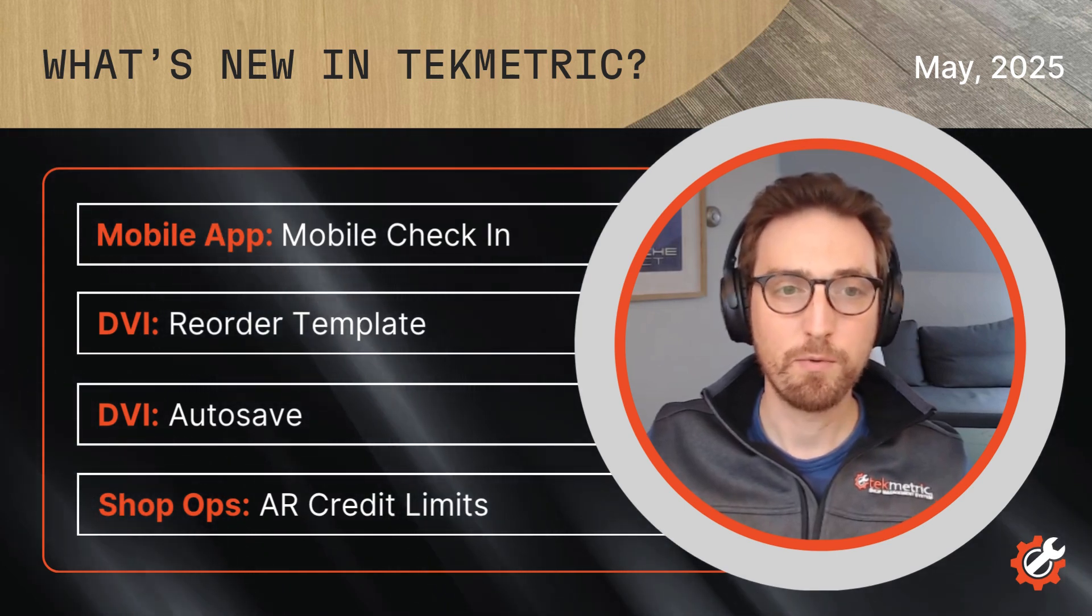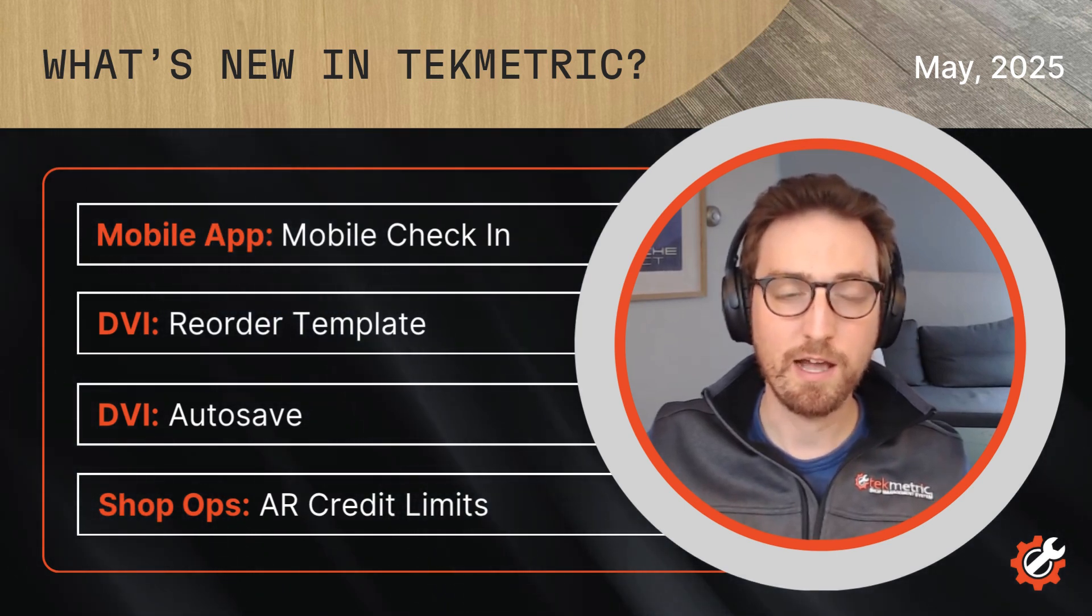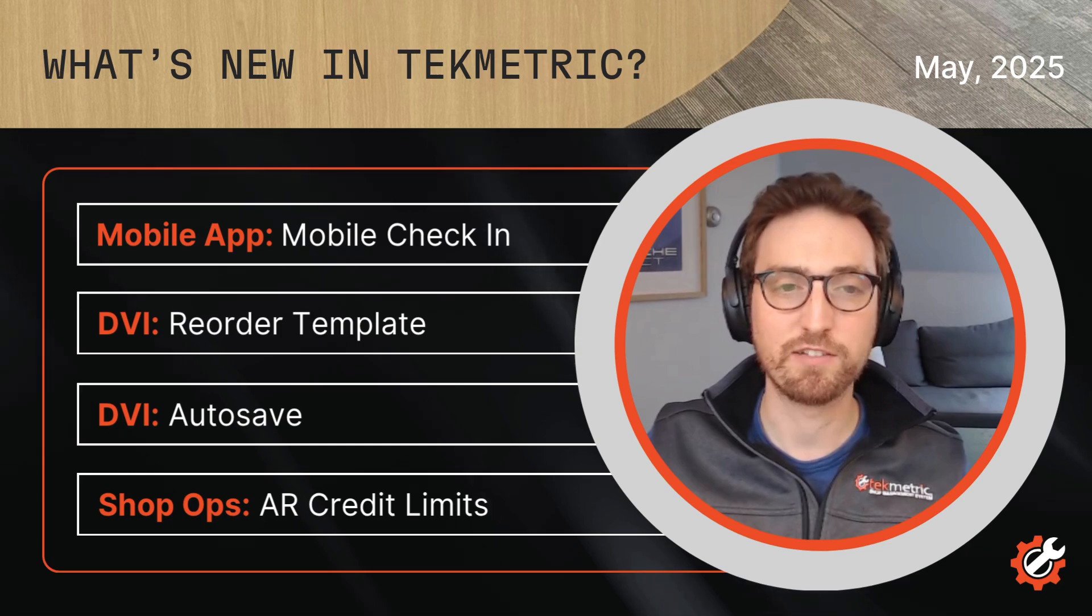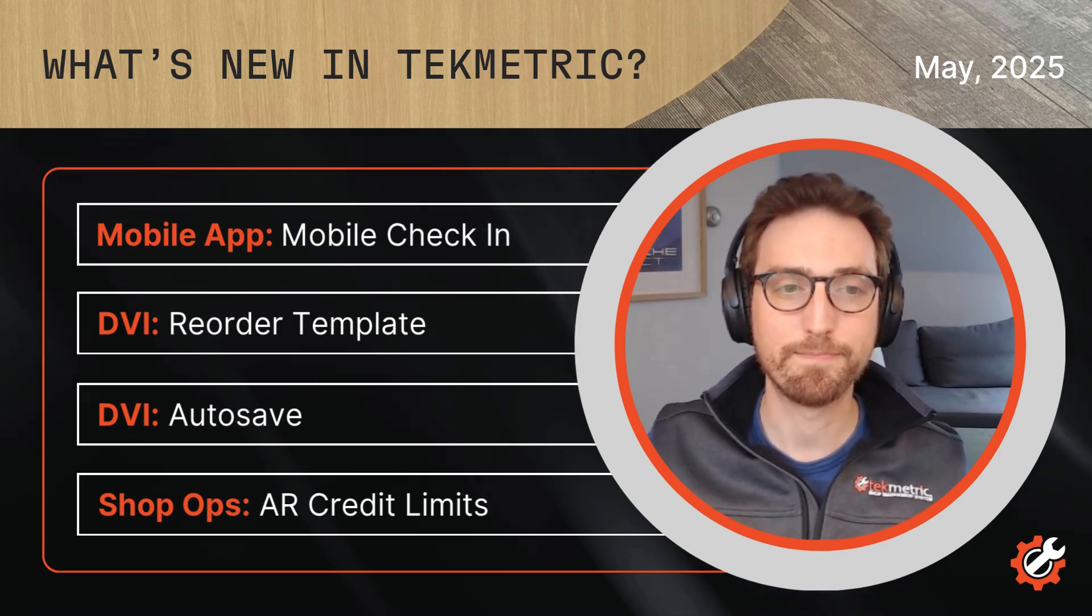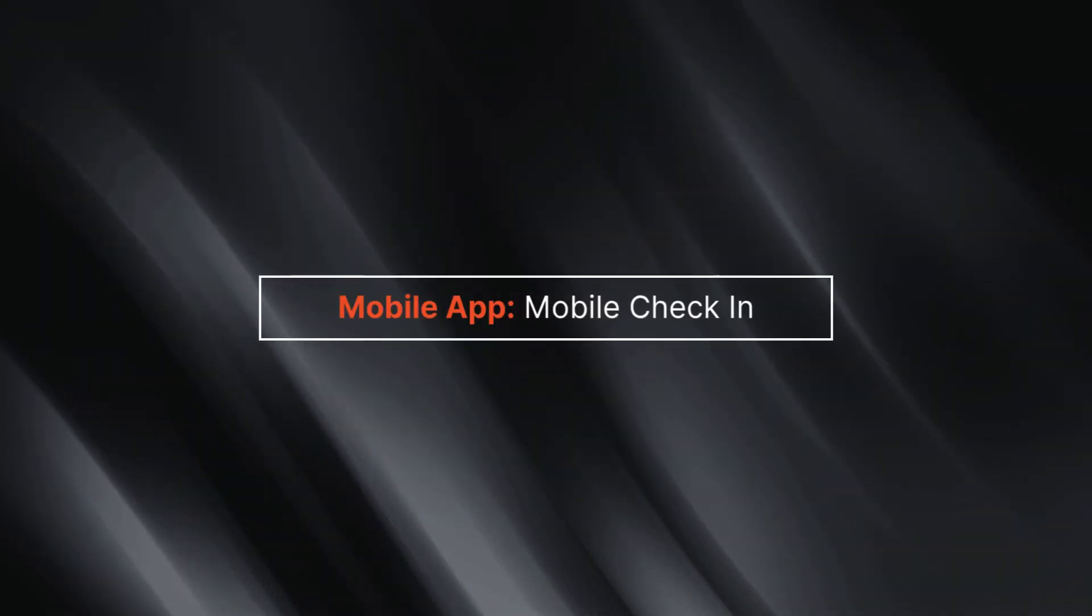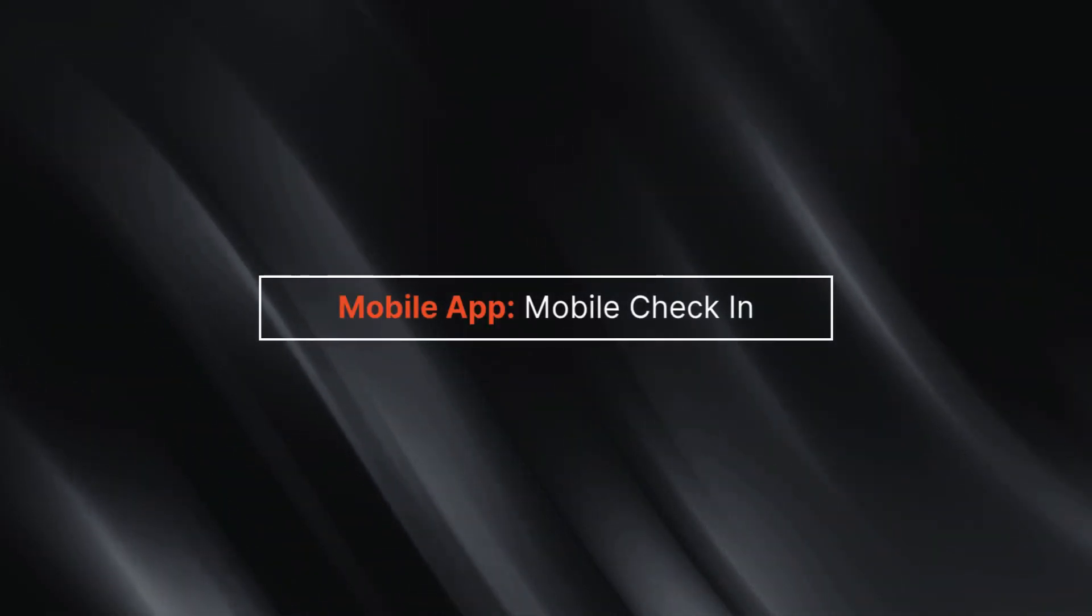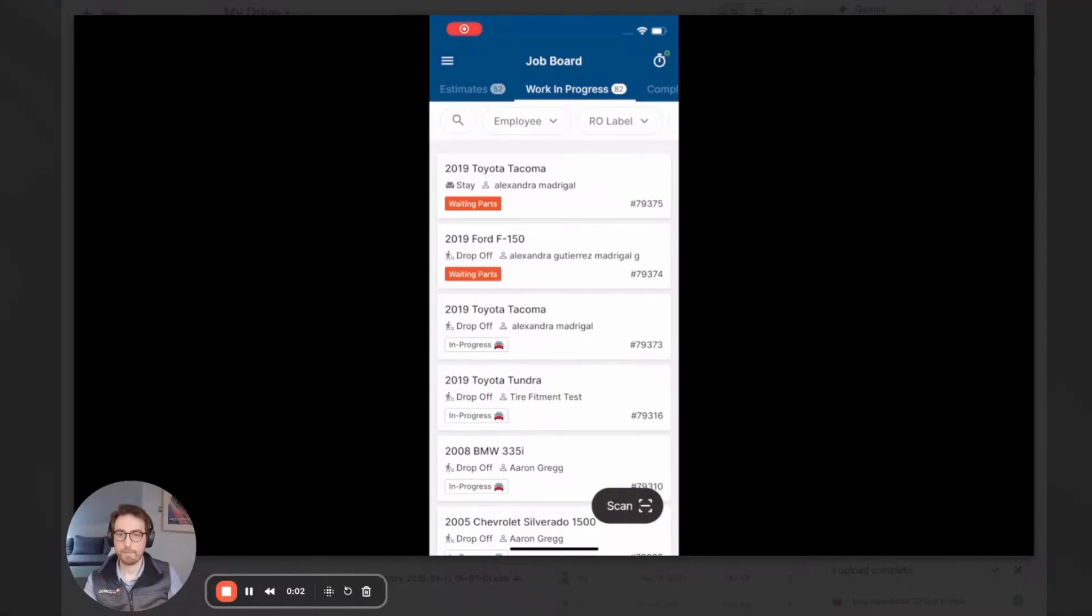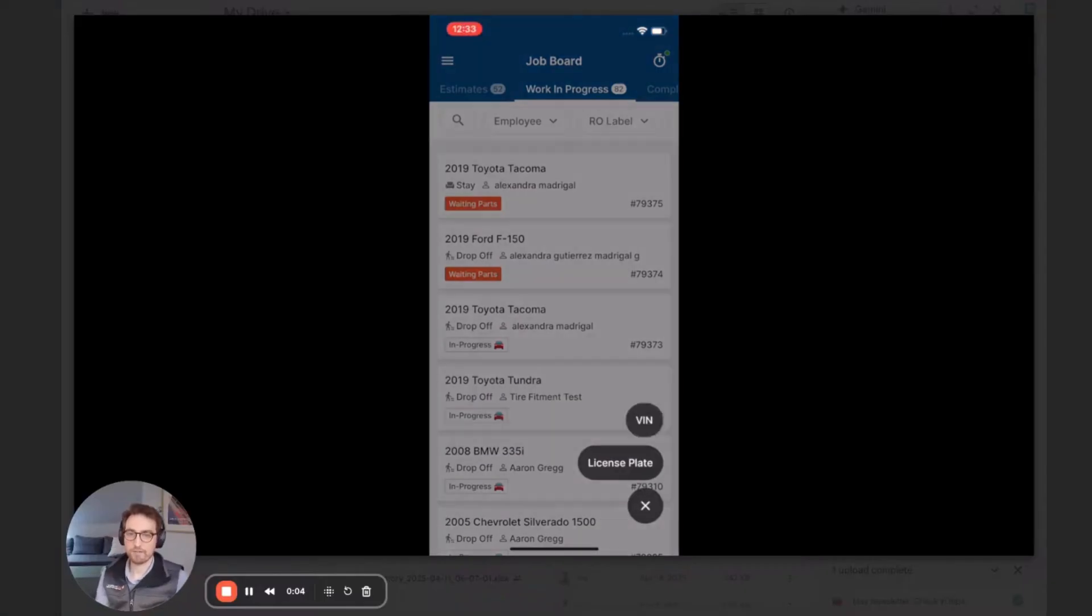But first, we'll jump right in with the mobile check-in feature, so let's kick things off with that. All right, right into the mobile check-in feature.